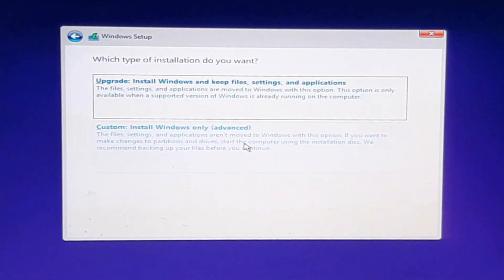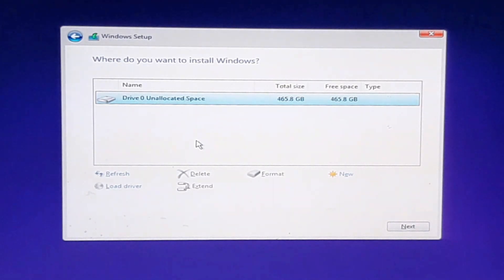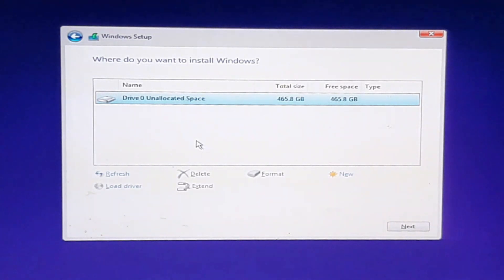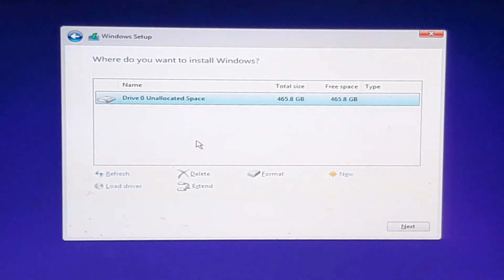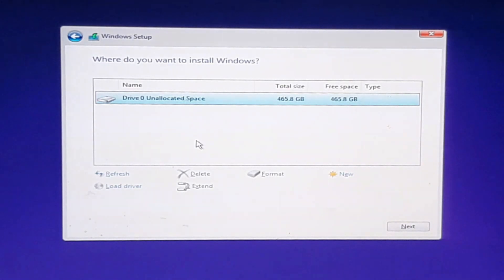Now click on Custom Install. This is an important step in the installation process. Sometimes we have an error of MBR partition style which says convert your drive to GPT partition style. If you have such an error, click on the link given in the description and watch the video carefully in order to continue. Select the drive and click Next.